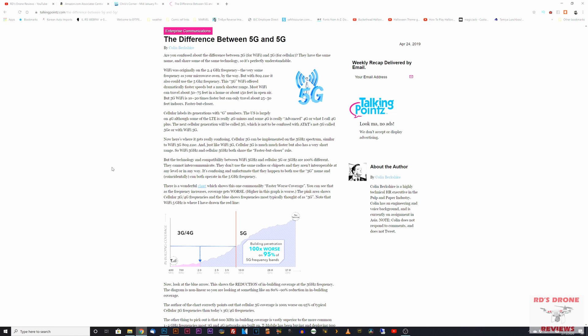5G Wi-Fi runs on typically around 5 gigahertz up to 5.8 gigahertz on the frequency range. It's faster with faster bandwidth and can transmit more data, but it does have less range, especially in a house going through walls.